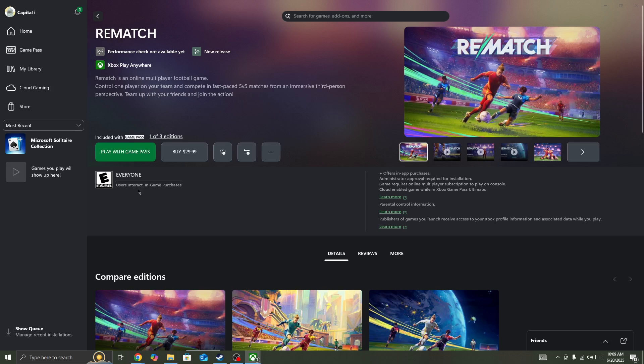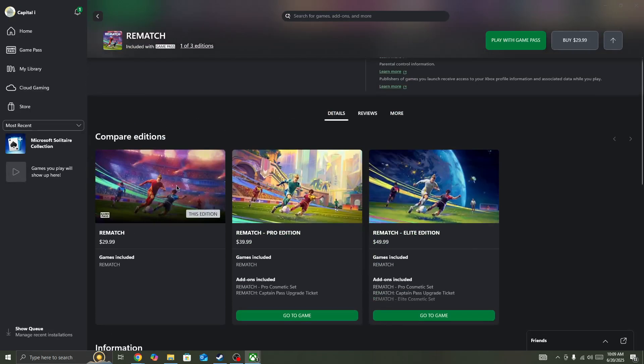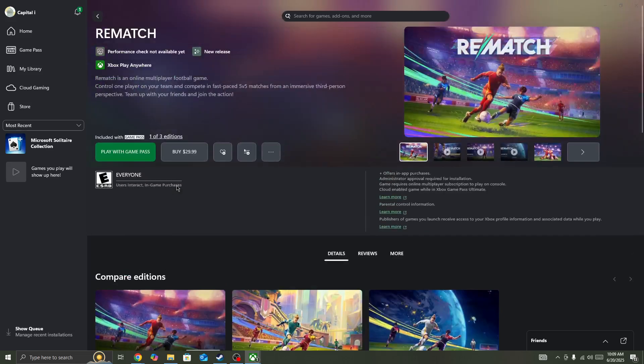...force close the game and restart it. Next thing, make sure that you have a strong network connection and switch your network connection. For example, if you are connected with Wi-Fi, switch to mobile data, or if you are connected with mobile data, simply switch to Wi-Fi and try again. These are some of the best things to do to fix this type of issue in the game.